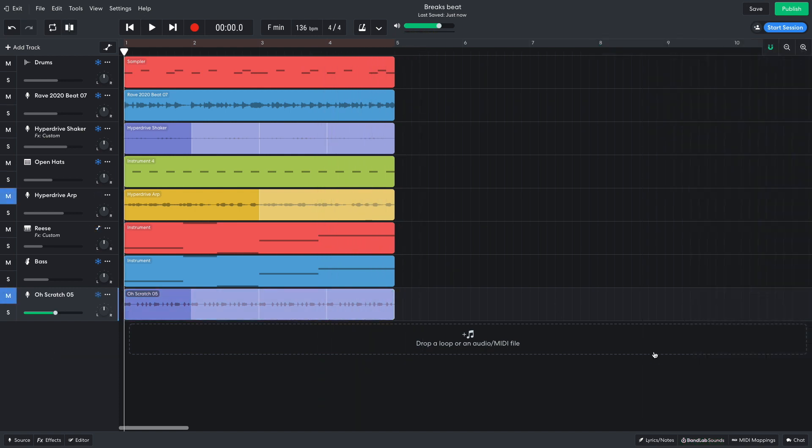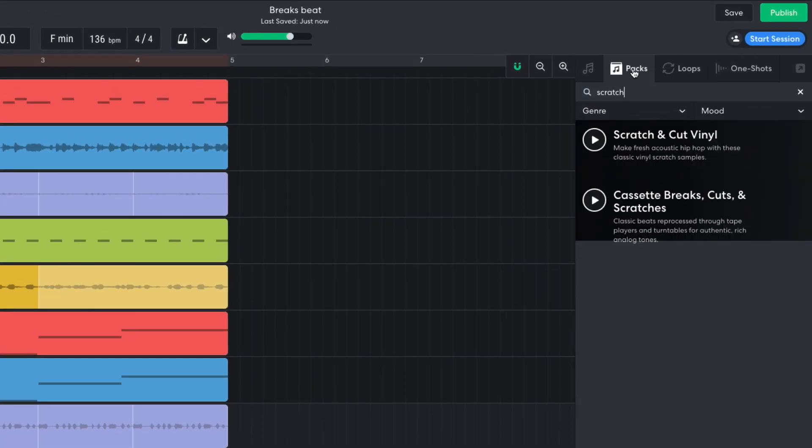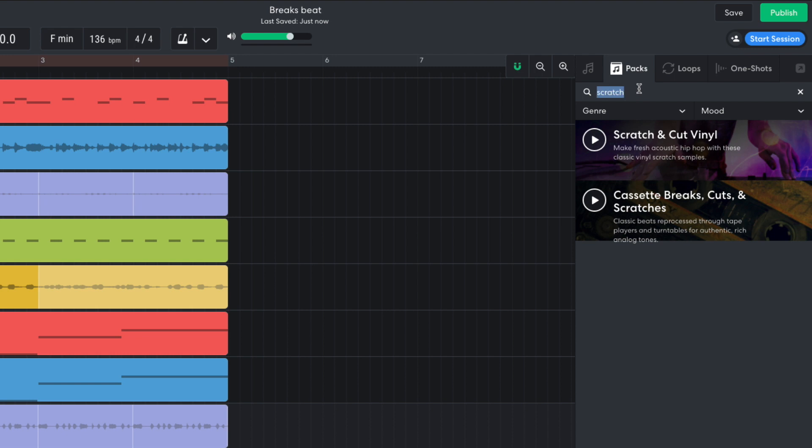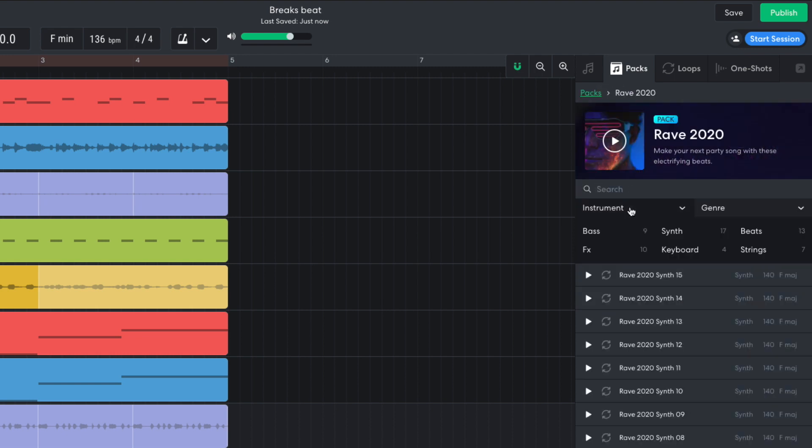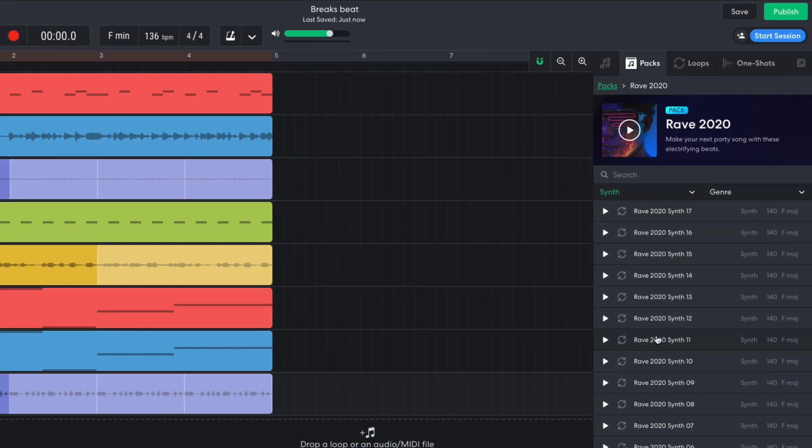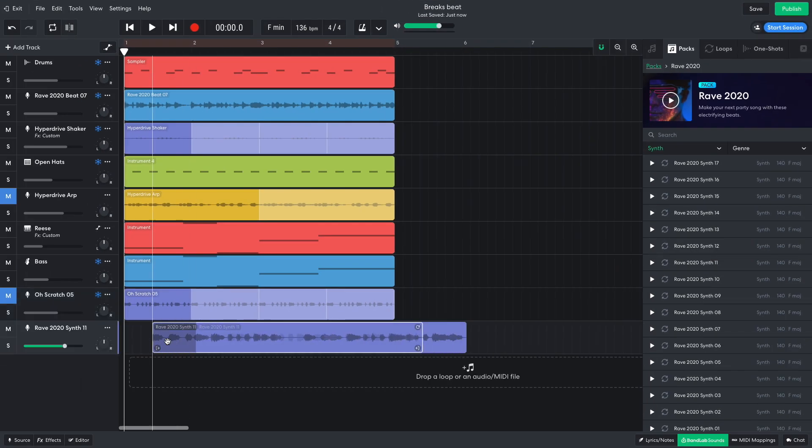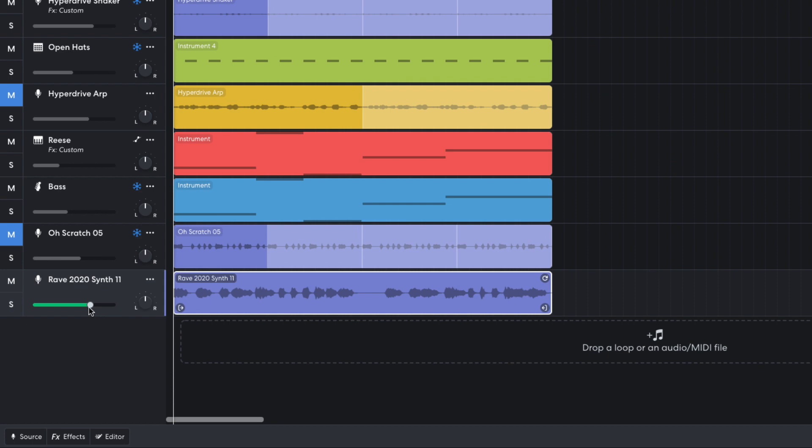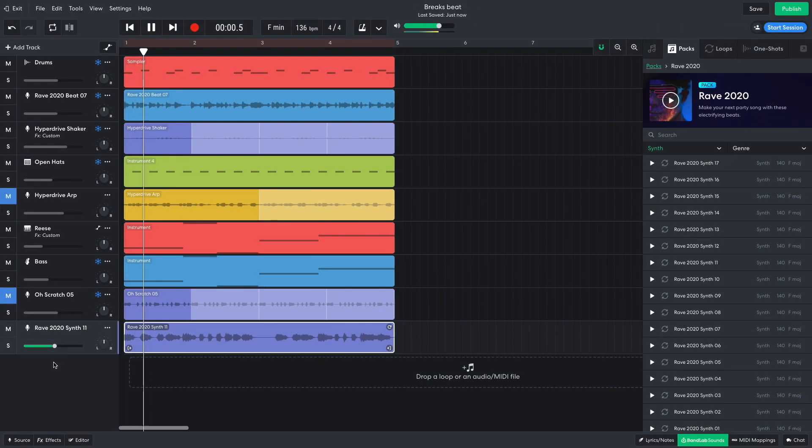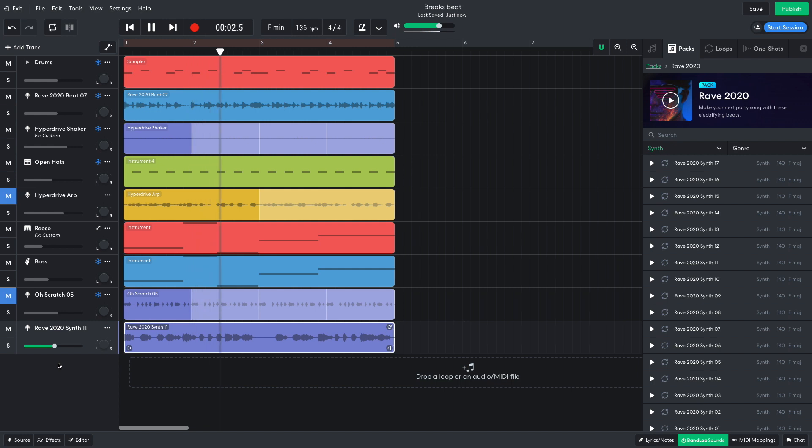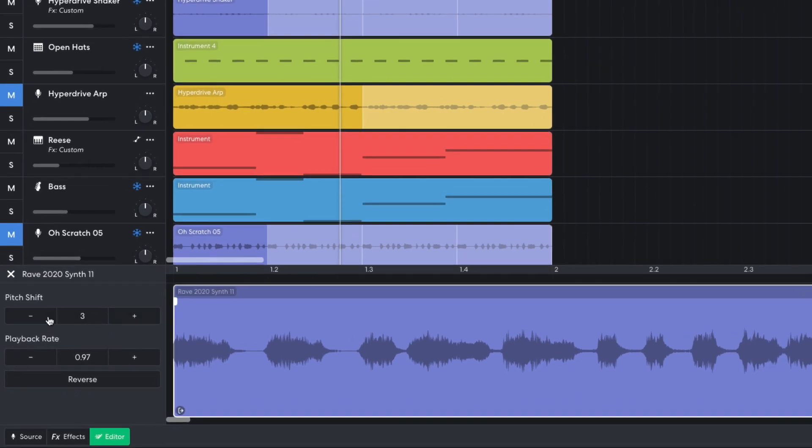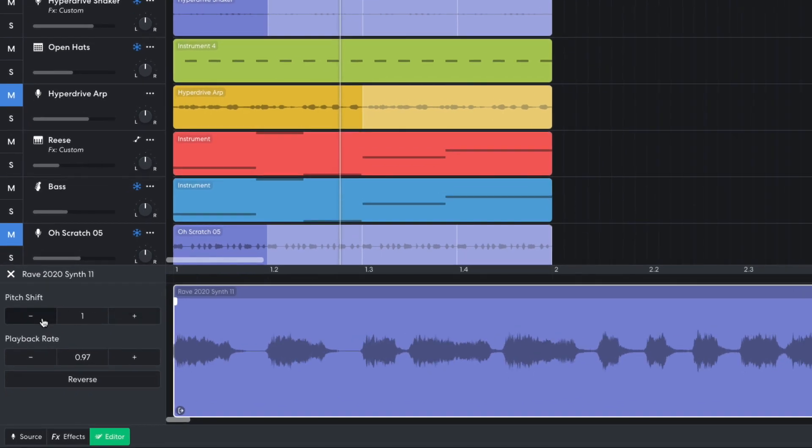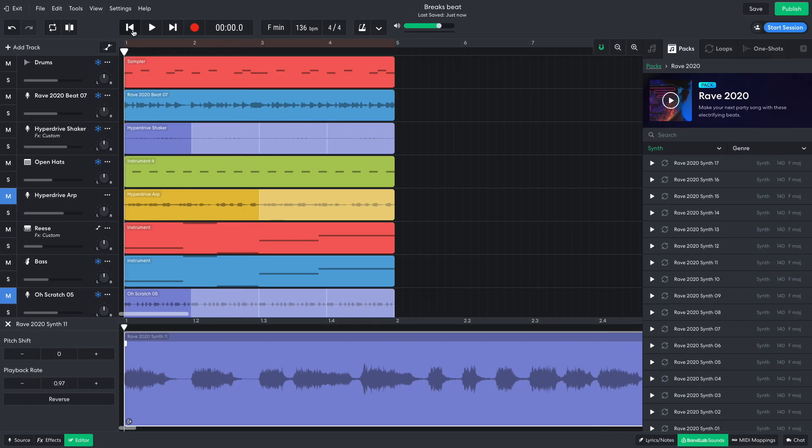I don't want to repeat the arpeggiator loop for the whole track, so I search for something to create a B section out of. I return to the Rave 2020 pack and set the instrument filter to Synth. Rave 2020's Synth 11 is the one for this track, so I turn its volume level down to minus 5.3 dB. BandLab automatically adjusts the loop's pitch for the project key, but I prefer it at the original pitch, so I take its pitch shift down to zero in the editor panel.